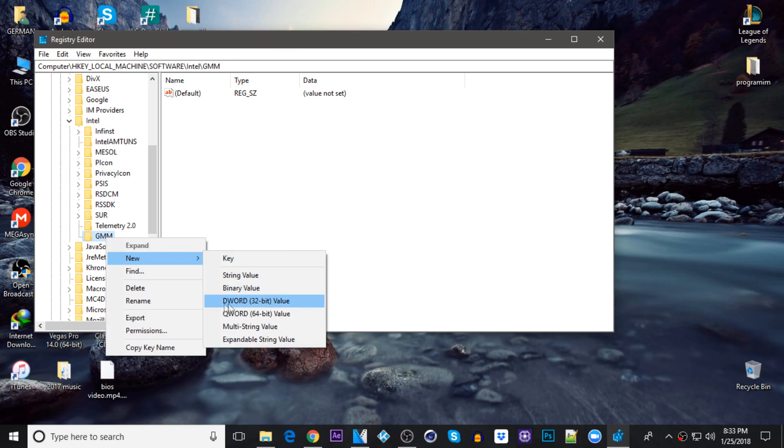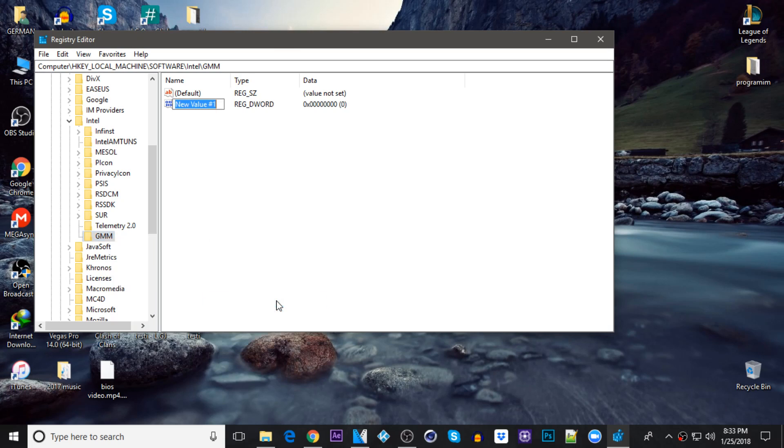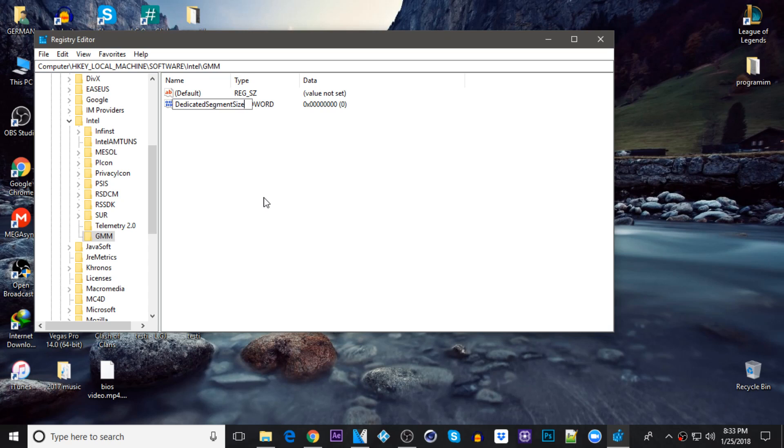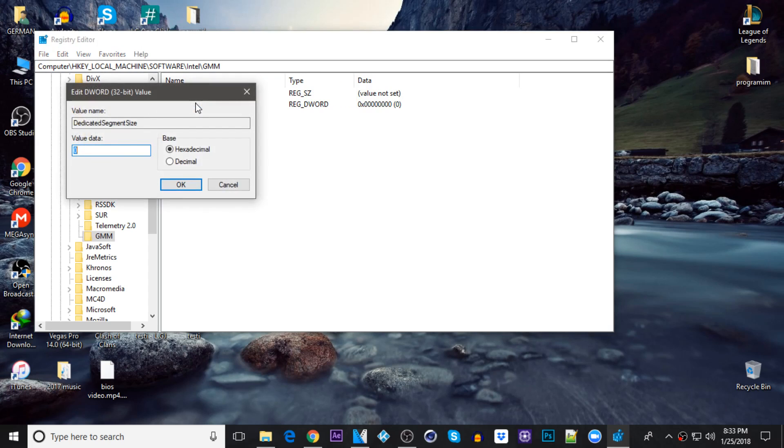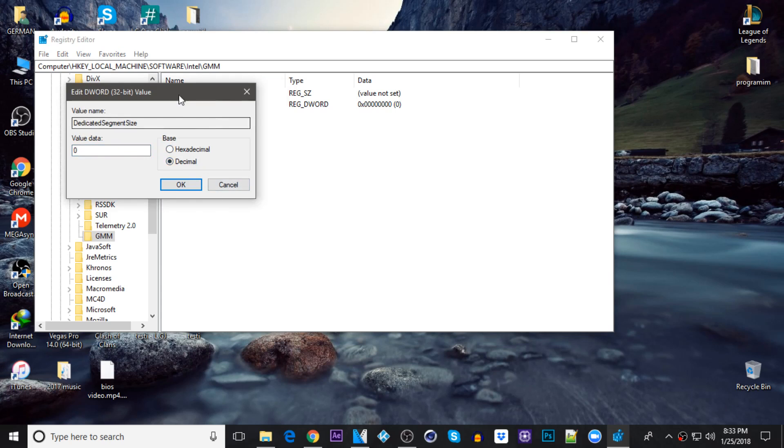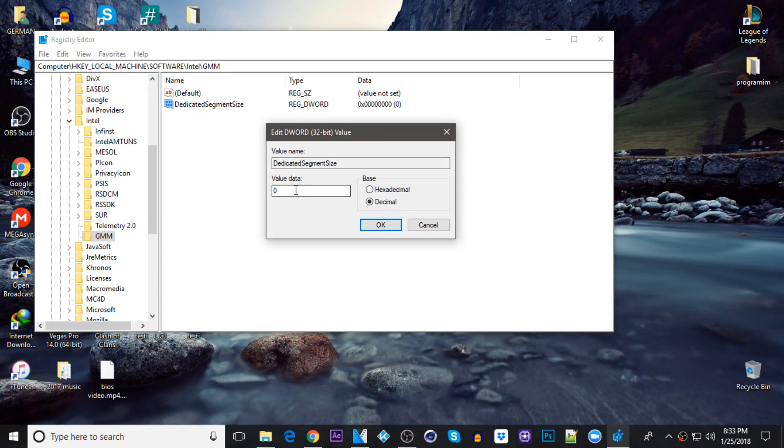And on the GMM, right click on it, click on new and go to the DWORD 32-bit value and just name this value DedicatedSegmentSize. Press enter. Now double click on it and on the base, be sure to change from hexadecimal to decimal, and I'm going to put it like 512 megabytes in the value data here.